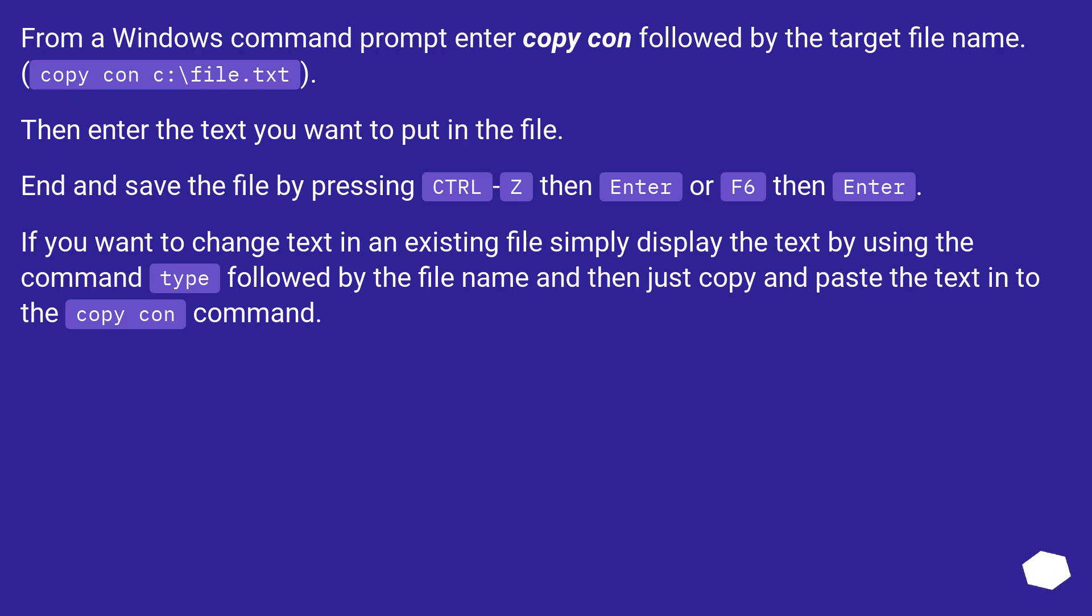If you want to change text in an existing file, simply display the text by using the command type followed by the filename, and then just copy and paste the text into the copy con command.